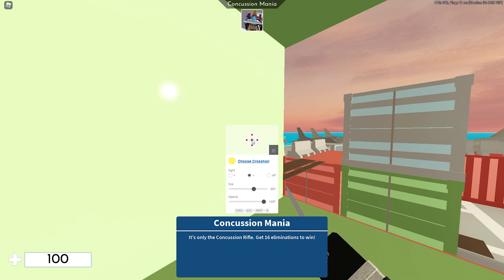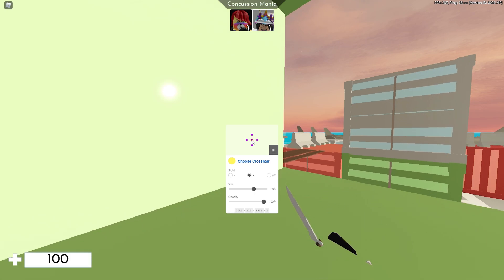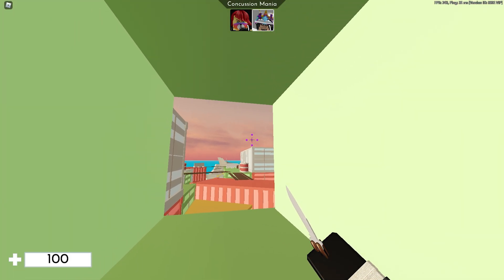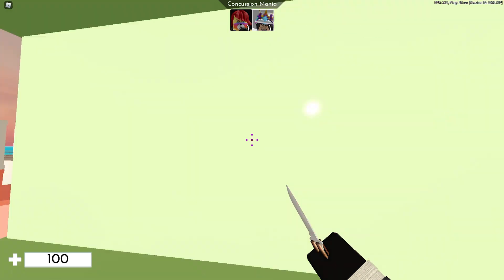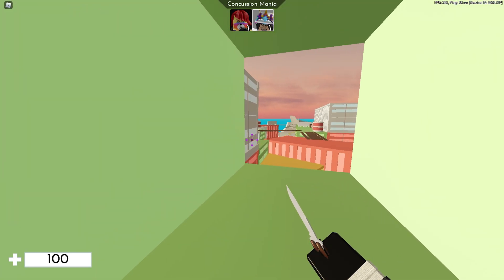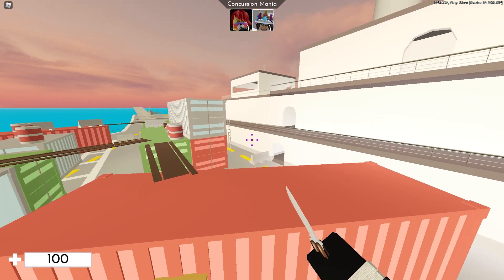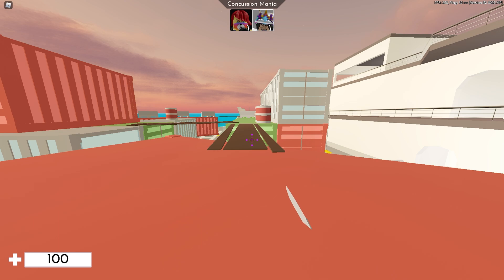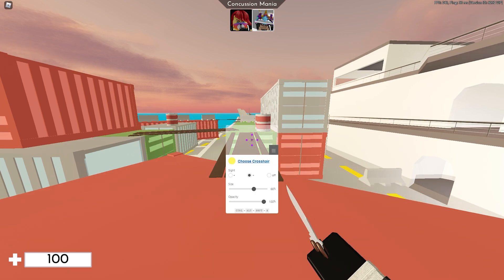Once you're in game, you want to press Alt+Ctrl+Shift+X as it shows on the screen, and you want to adjust and position your crosshair.